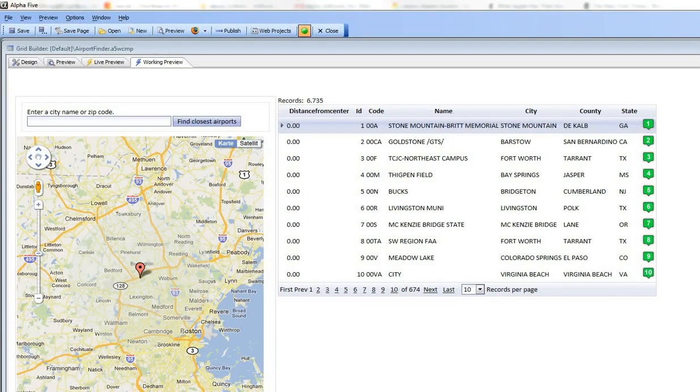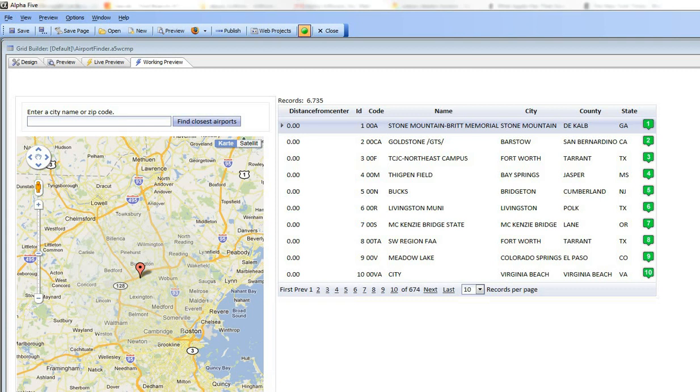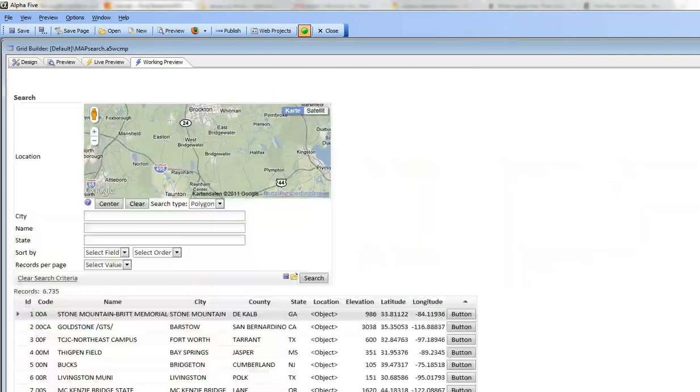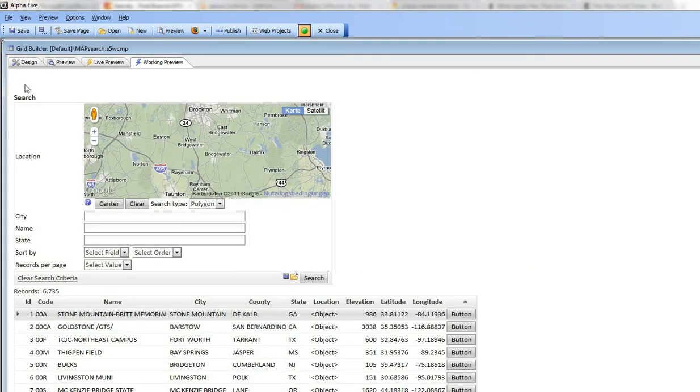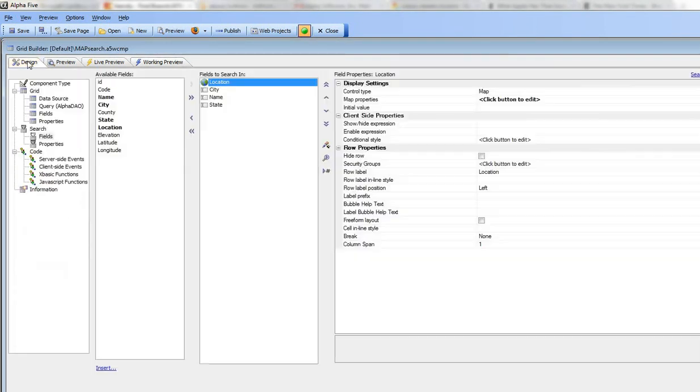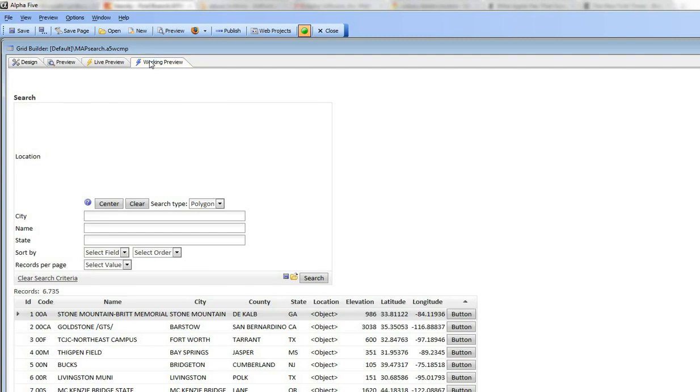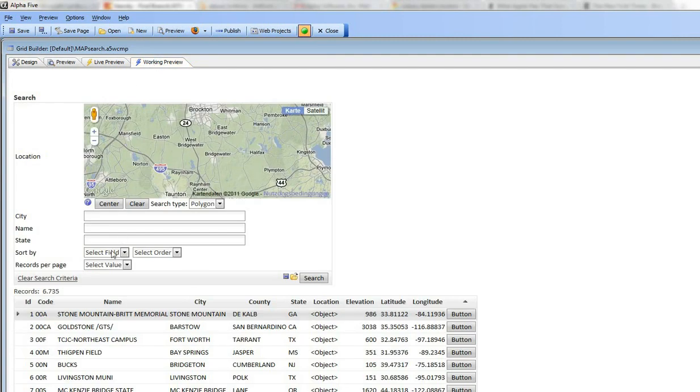So we're continuing our video now on how to solve the typical store finder pattern. Let's go back to the default view and you can see here that in this default view, when I open up the grid,